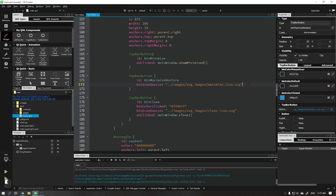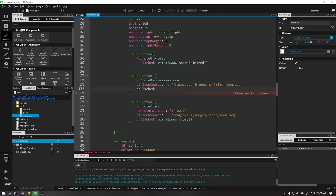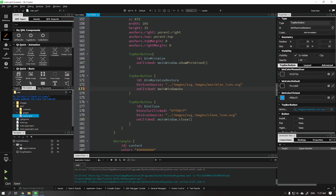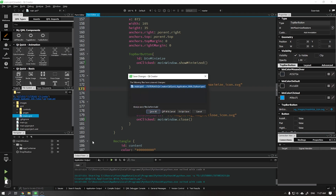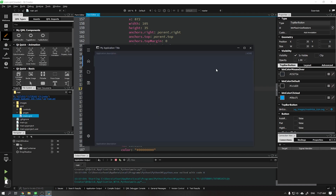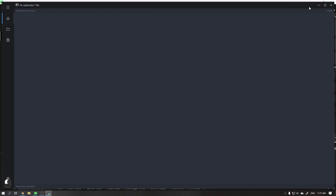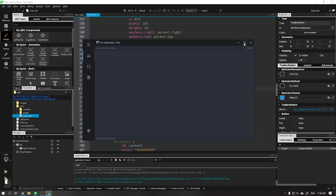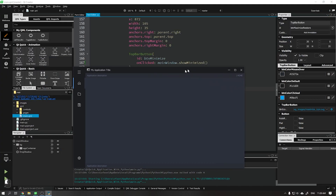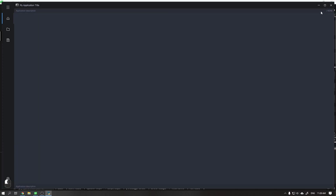Repeat the same process for the maximize and restore button, but this will be a little more complicated. We will need to add a function which will change the function of the button so that when we click again it will restore the application. When we run the application we will see that the button just maximizes and doesn't restore, so I'll teach you how to do this function.